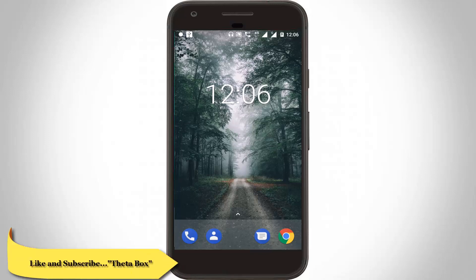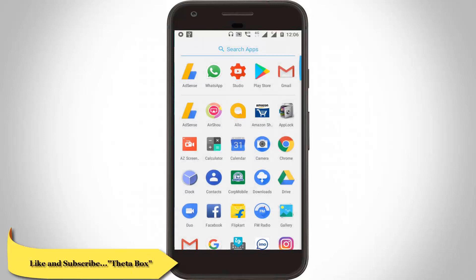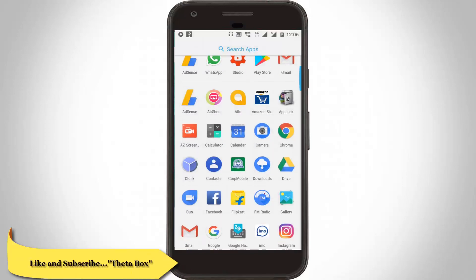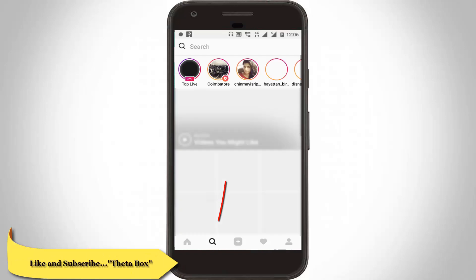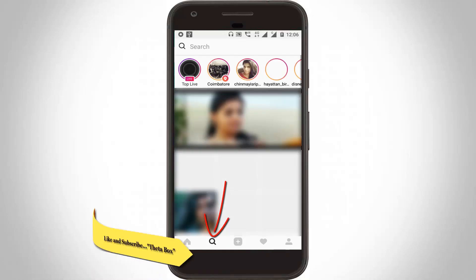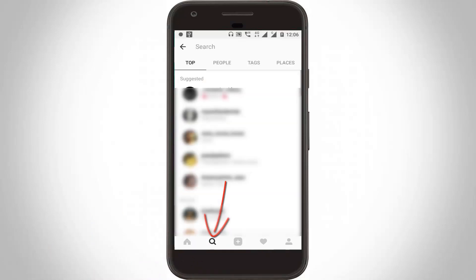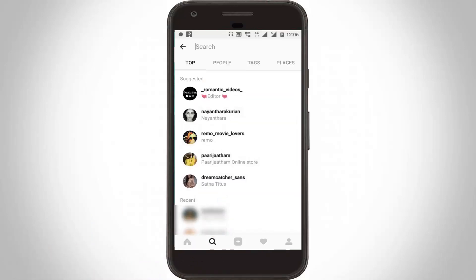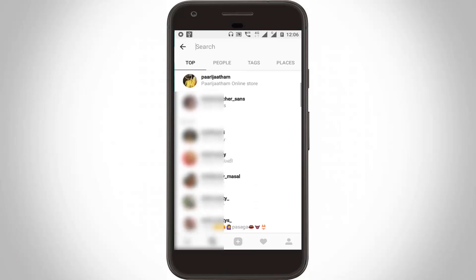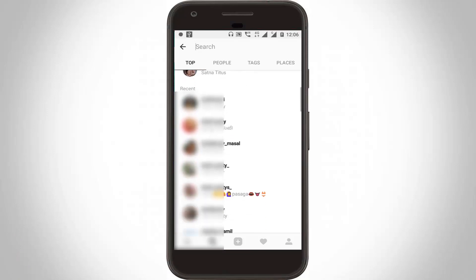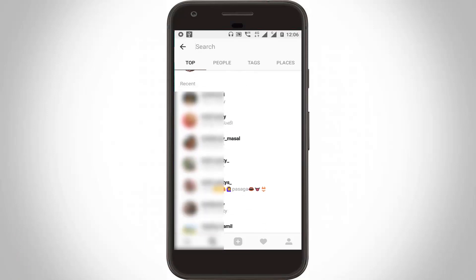So first of all, you can open your Instagram. I'll try to view my search history and here you can see these are my suggested histories and here you can see these are my recent viewed histories.